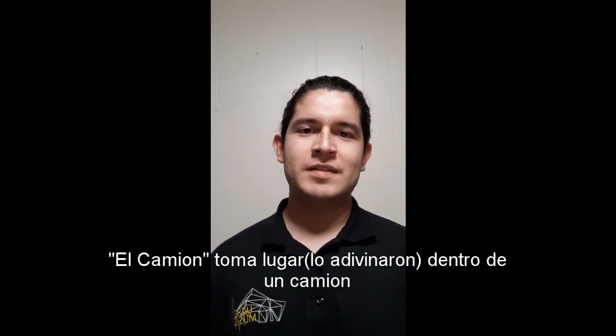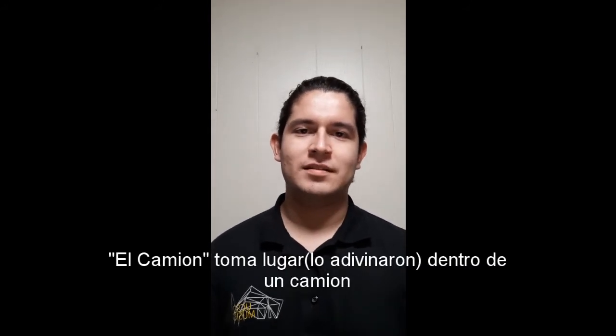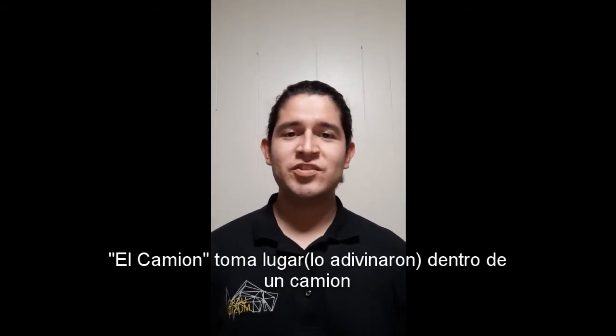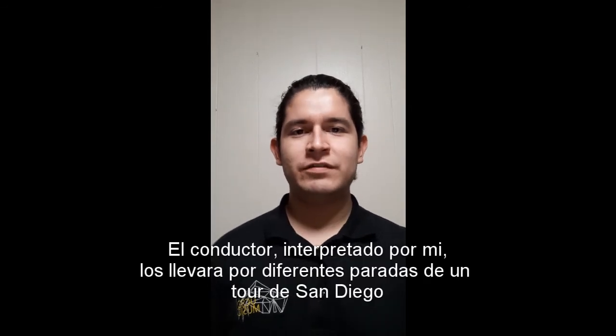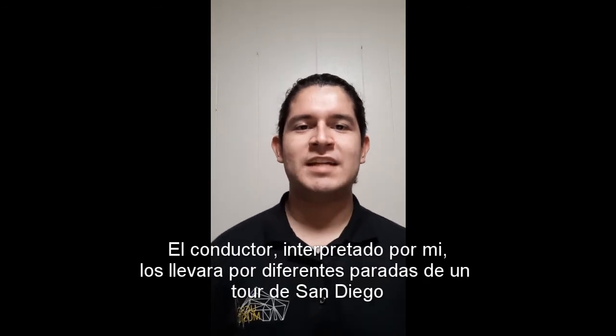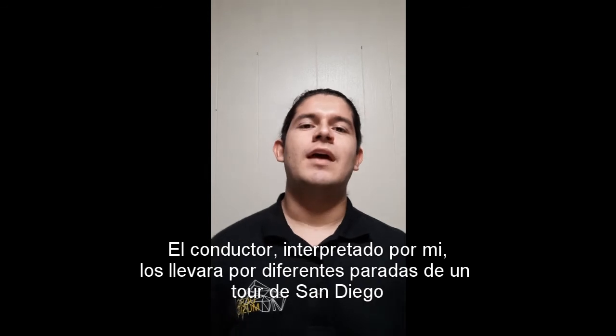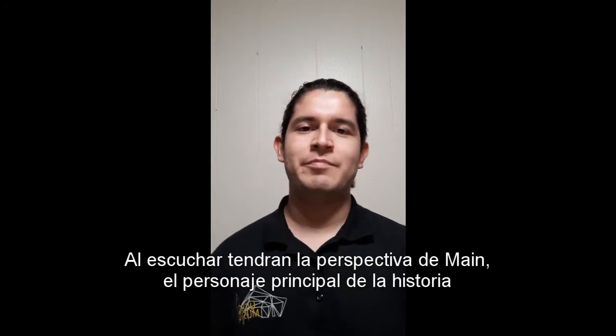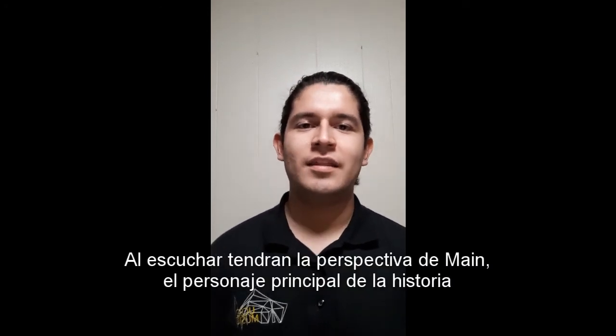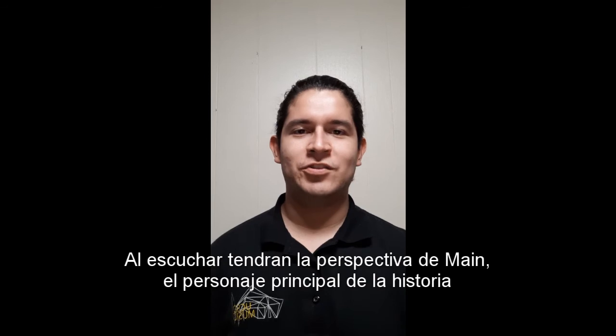El Camion takes place inside a bus. The bus driver, played by me, will take you through different stops of a San Diego City tour. As a listener, you will have the perspective of Main, the main character of our story.